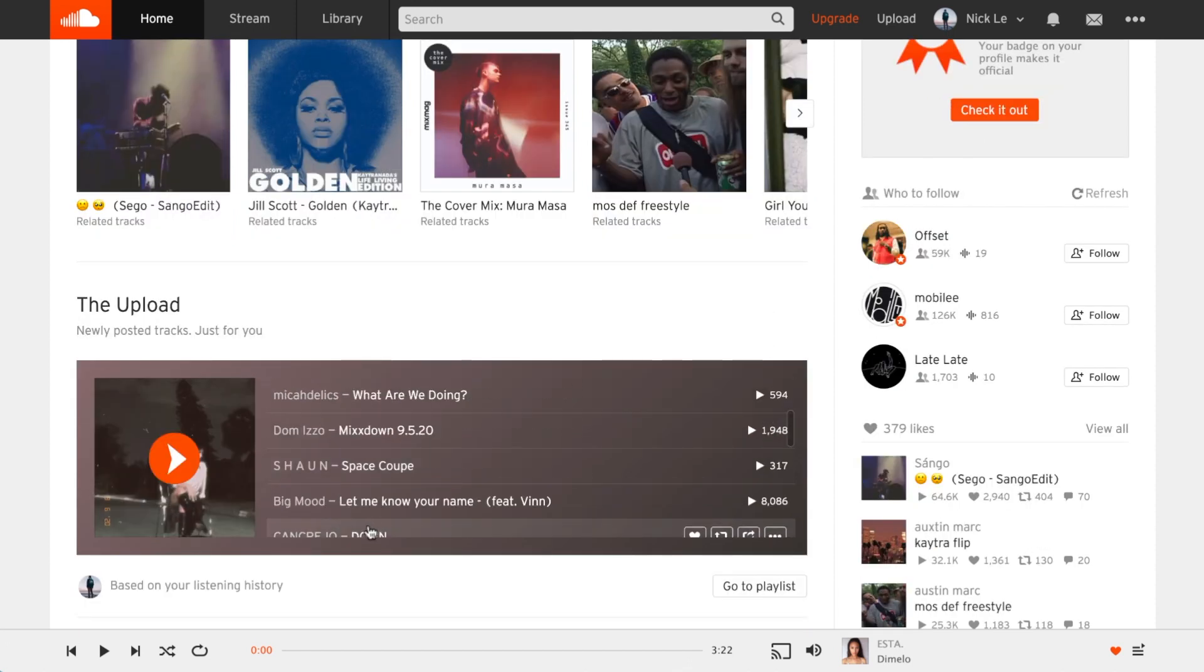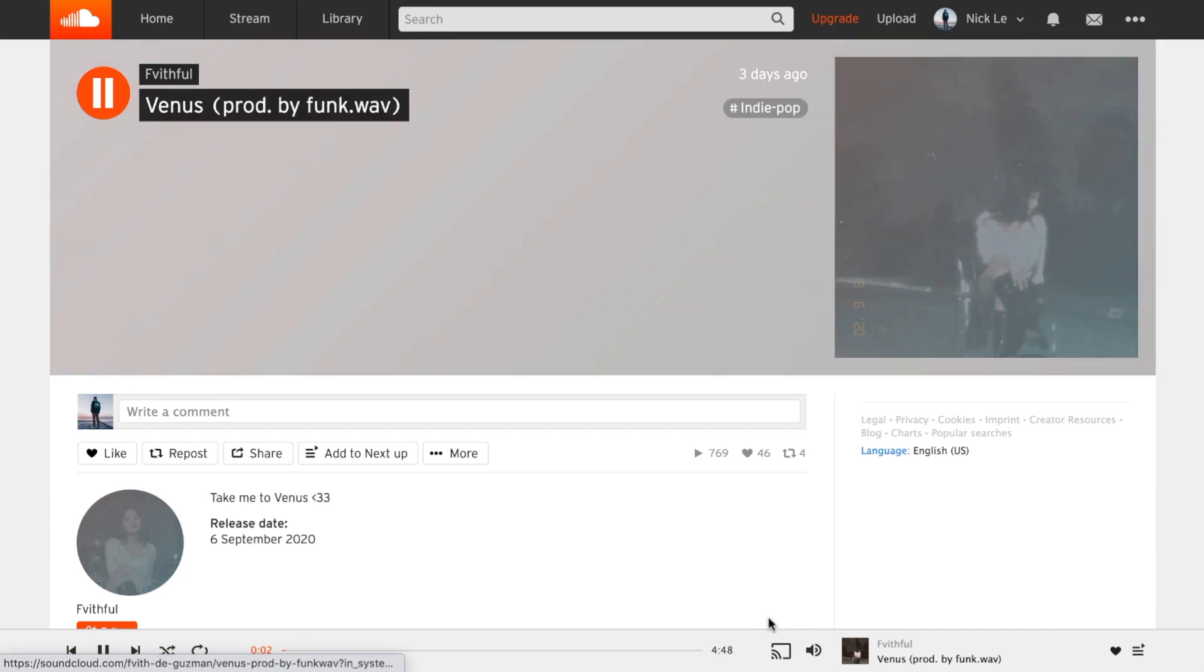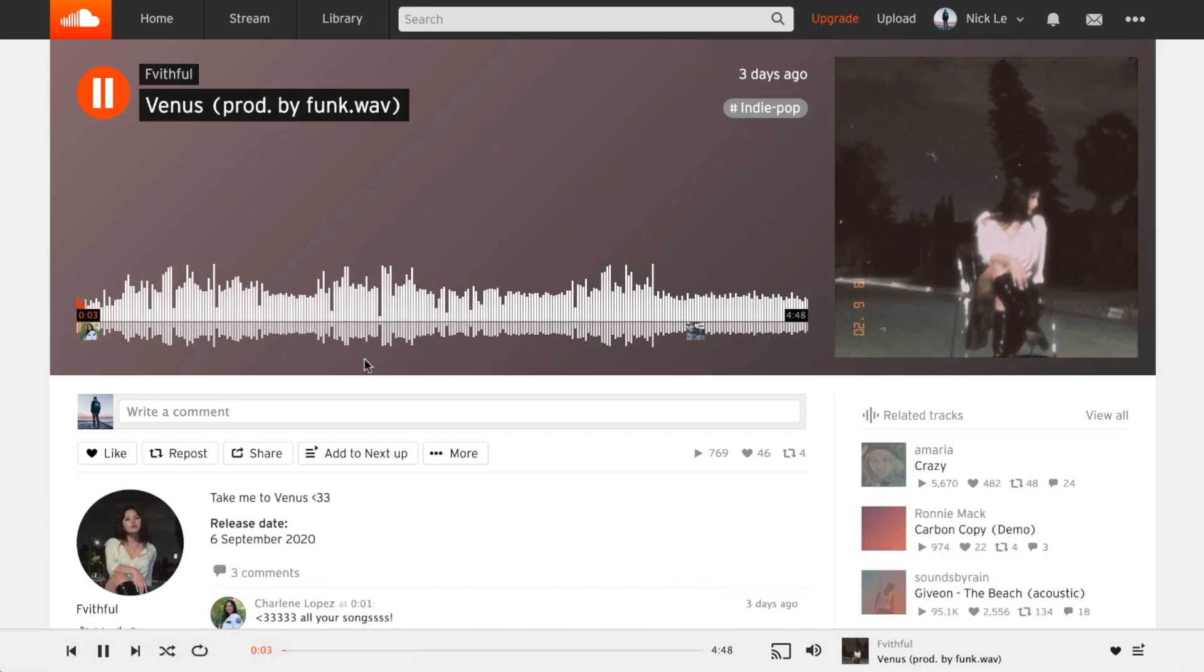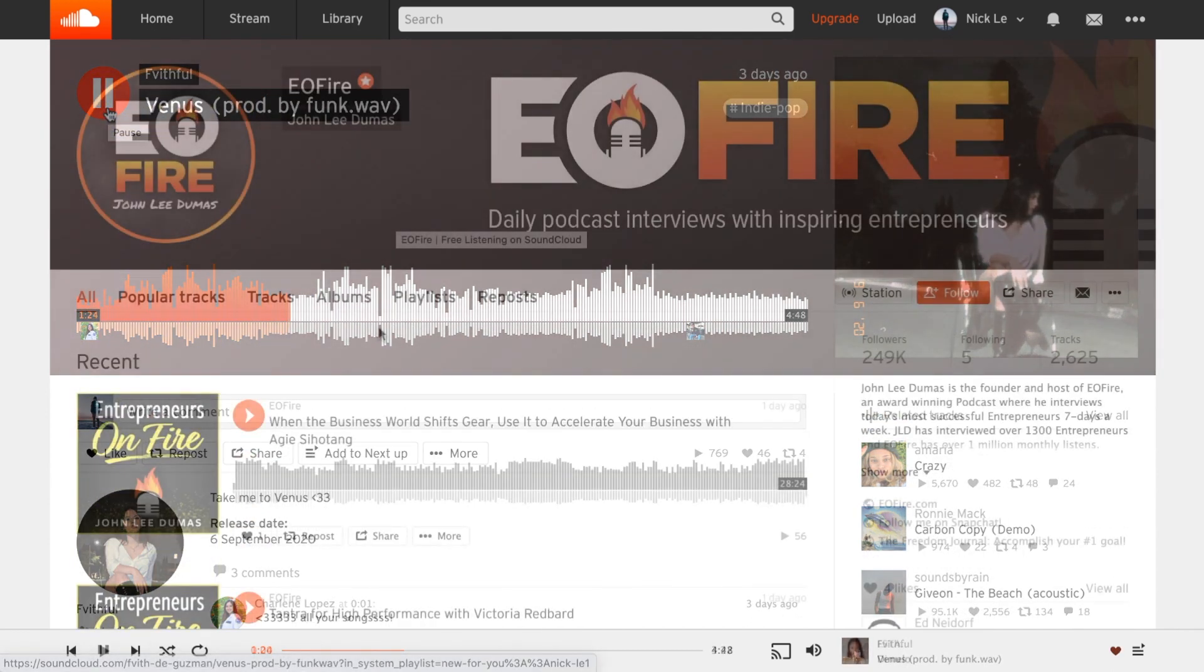Music streaming has emerged tremendously over the last decade and is now used by virtually all artists to distribute and share their work. SoundCloud remains as one of the top platforms and is a great place for artists and podcasters to grow their following.